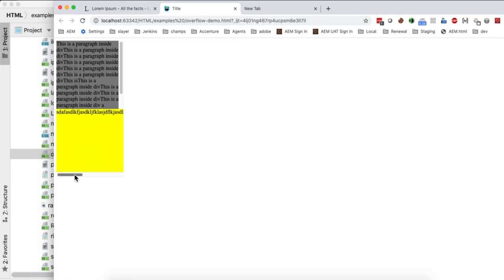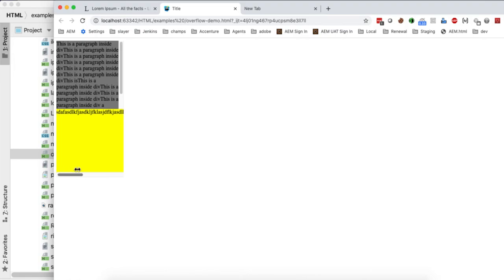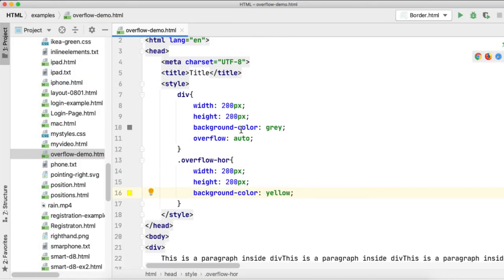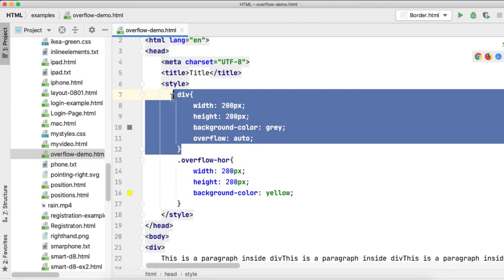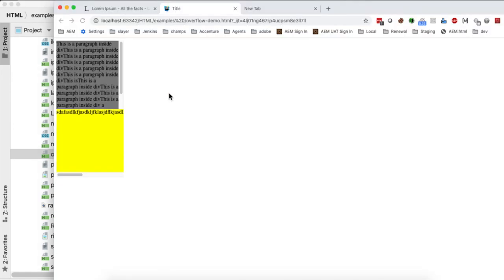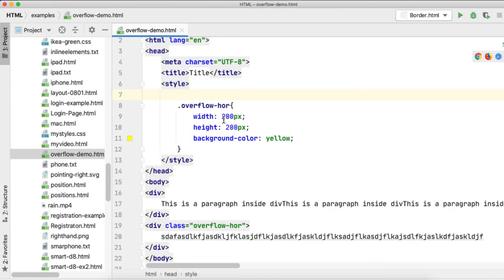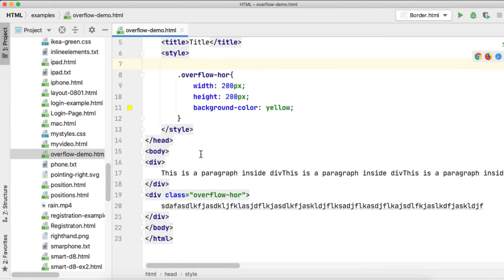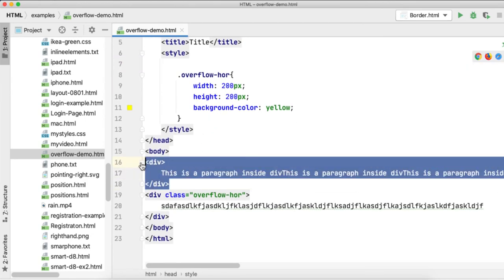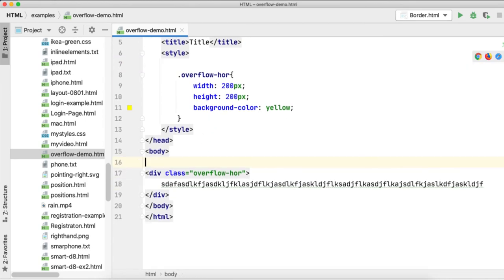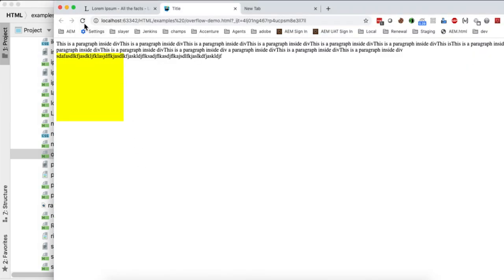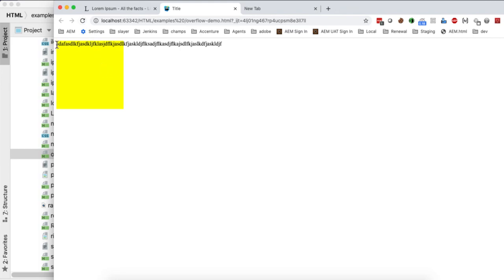We have another one and you can see that there is a scroll bar applied automatically. This is the overflow x-axis. Refresh. You can see that when I want to place this content inside this div block and apply a horizontal scroll.